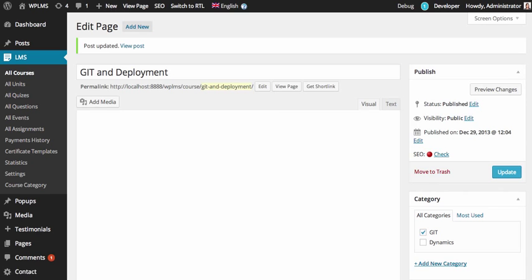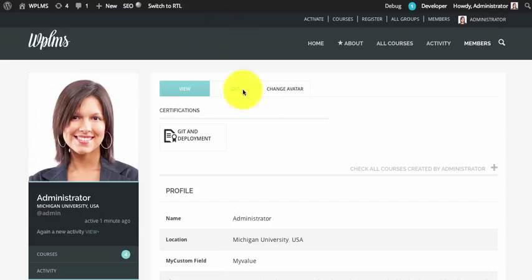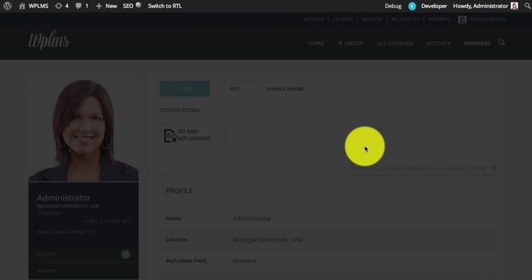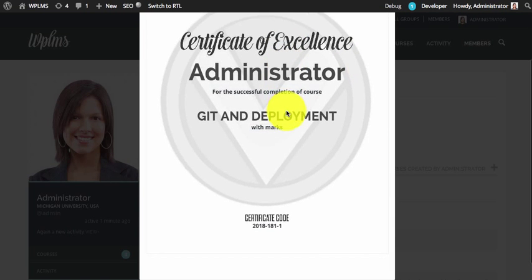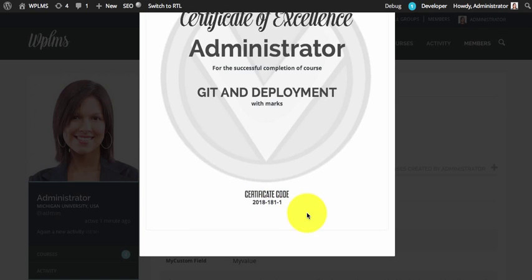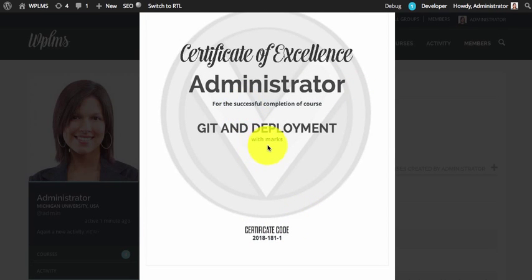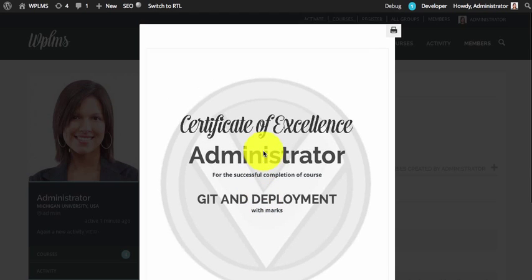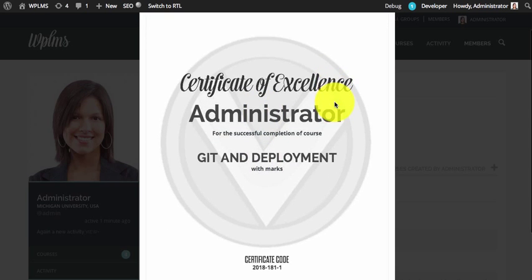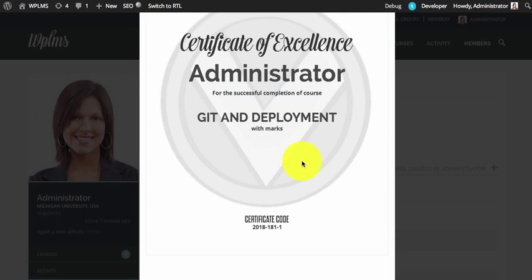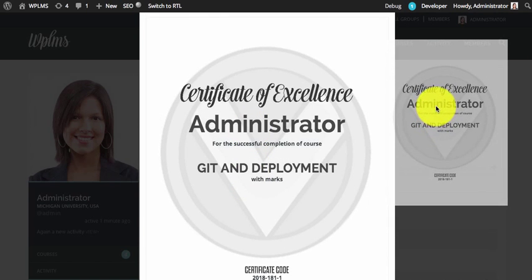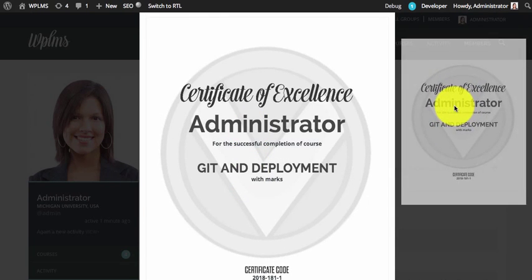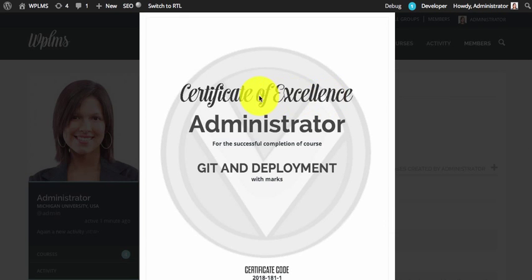Once updated, if we refresh the member profile and check the certificate, as you can see it appears perfectly. The marks are not appearing because the certificate was manually assigned using the admin functions and there are no marks allotted, along with the certificate code. This output is basically an image and can be printed and downloaded. If you click on print, the image will appear and it can be printed perfectly on an A4 size sheet.